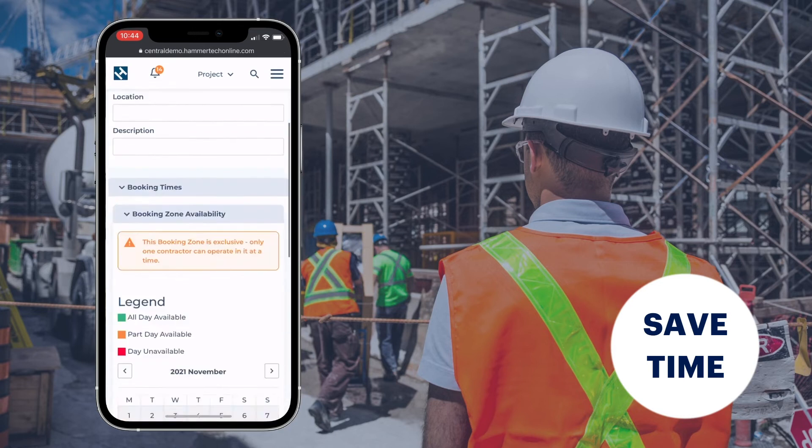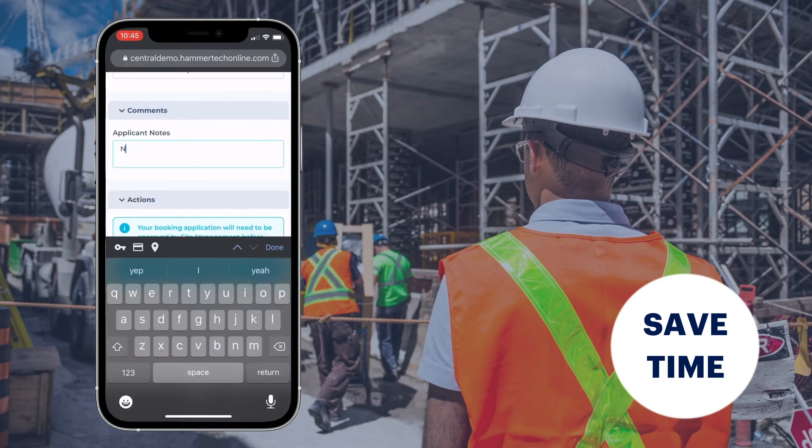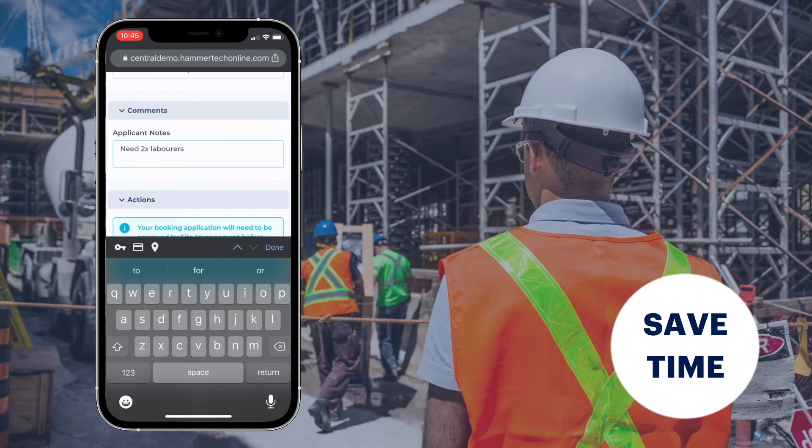Avoid last minute bookings with optional cutoff times. Compare planned bookings to actual deliveries to monitor utilization and find efficiencies.